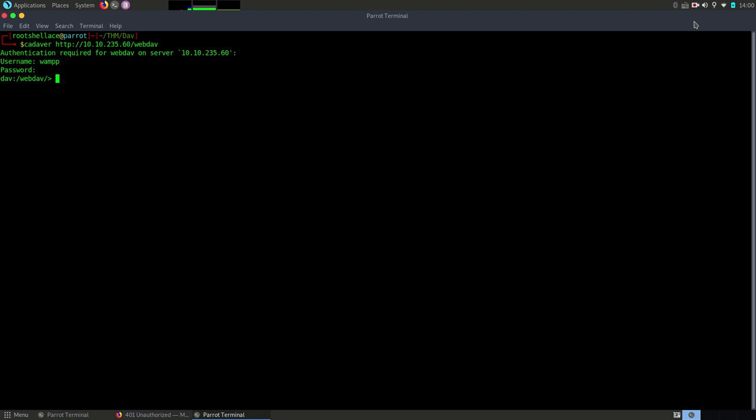Now since we can upload files on this web server and access them after, I have prepared a PHP reverse shell. Honestly whenever I see the possibility of uploading files to a web server I immediately think of reverse shells. In the description of the video you will find a link to a site where you can get various reverse shells.